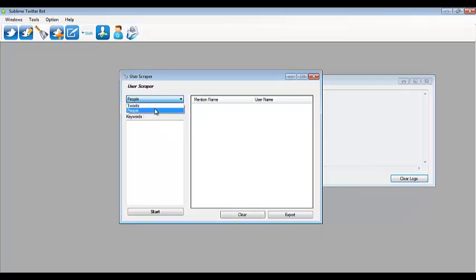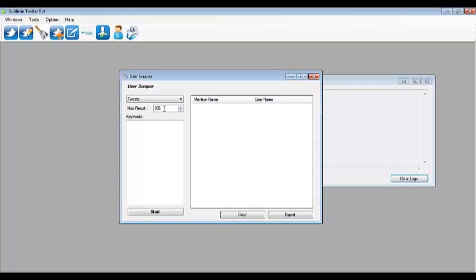You have the option of scraping people about keywords from the people list or from the actual tweets. In this example I'll select tweets, then type in how many users you want to scrape for each keyword. I've selected 100.